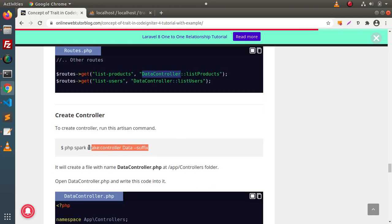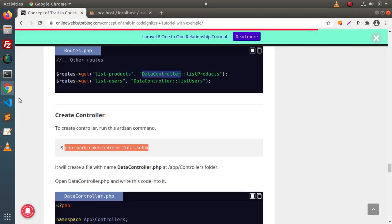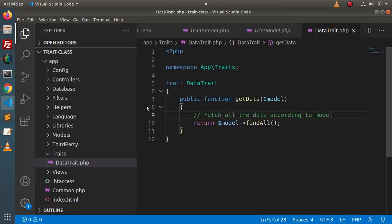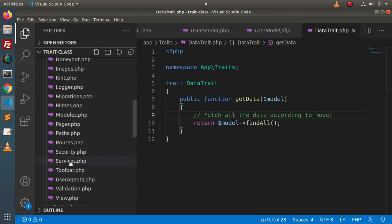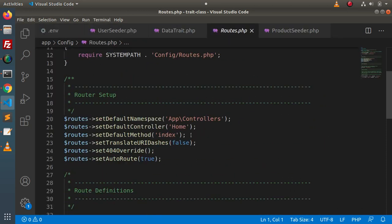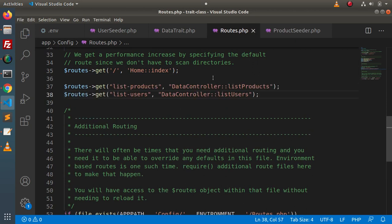Here we have a trait block. Inside this trait block, we have a method called public function getData. Inside getData, we are passing the model name, and by the help of this model, we are reading all the data. Now, next, we need to create a few routes. Inside these routes, we need a DataController. I will create this controller by copying the command, pasting it in the terminal — DataController created successfully. Next, I will copy these two routes, go inside the config folder, open routes.php, and paste all those routes after the welcome page.